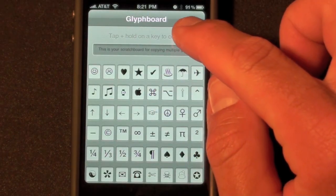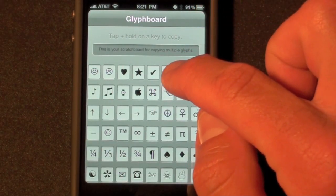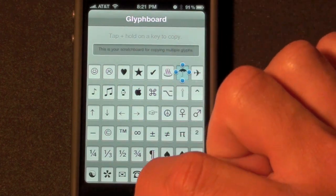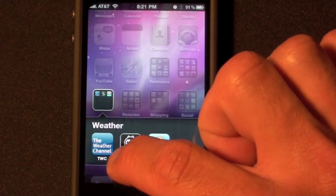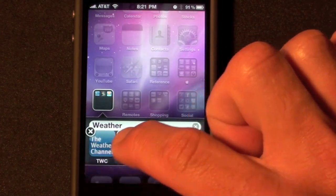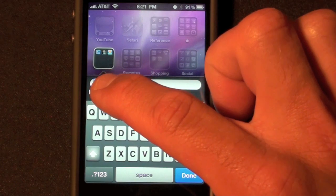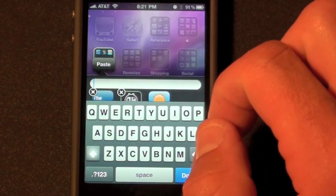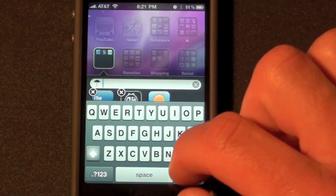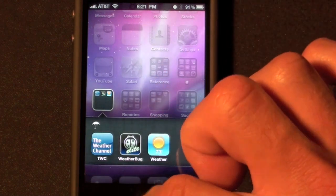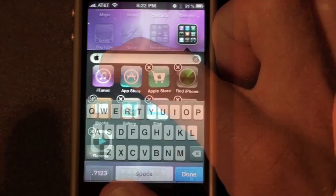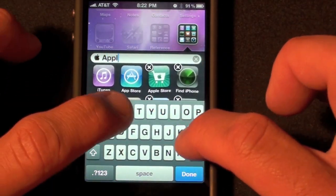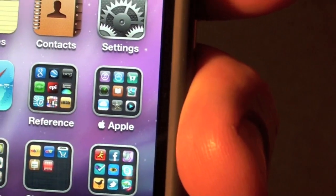Let's go on and choose another symbol. Let's choose this umbrella symbol and use that for our weather folder. You can also add text next to the symbol — let's type in 'Apple' after the logo. So now we have symbols and words.